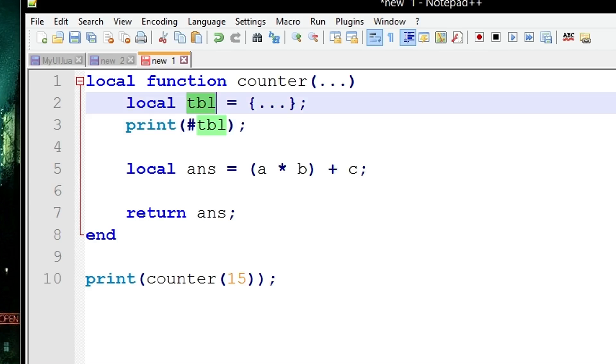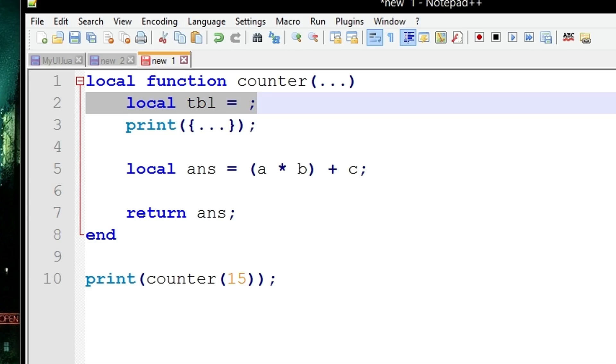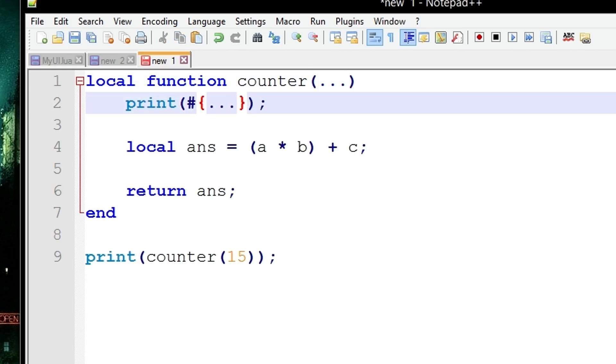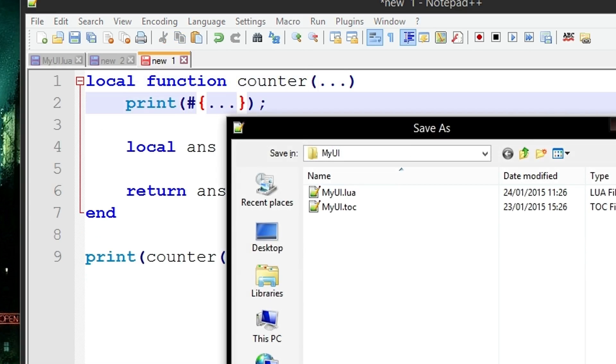So in this case you can do this all on one line by getting the length of a table with no variable name attached to it but with the three dots. So this line here is going to initialize the table with all the elements in the list, get the length of it with the length operator, and then print it all out in one line.